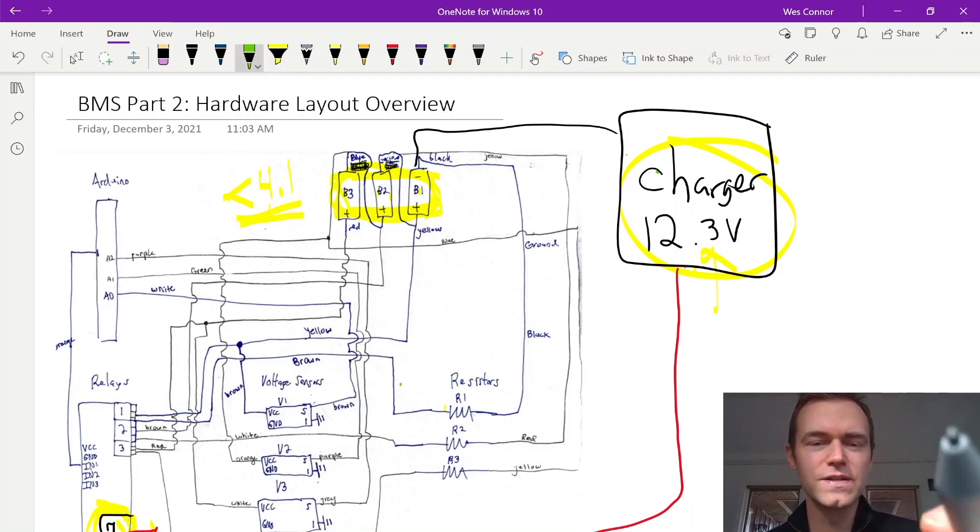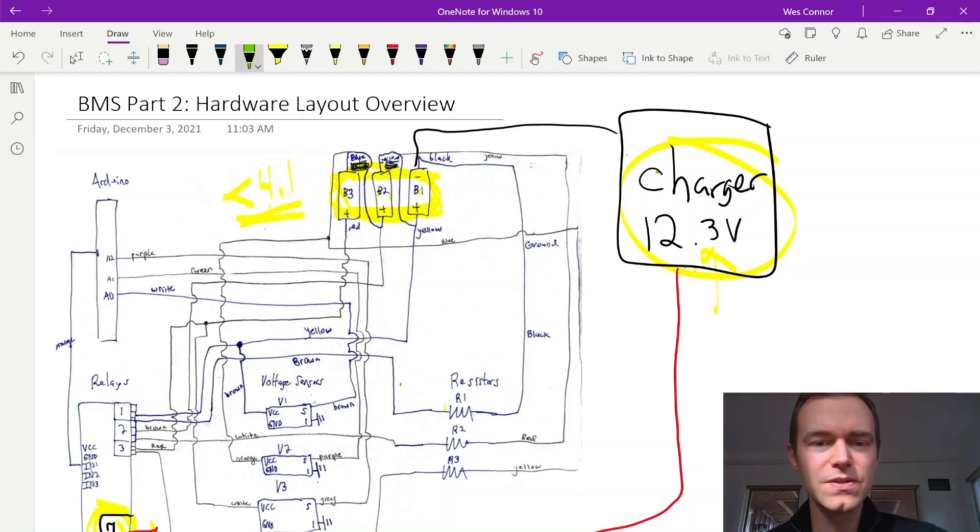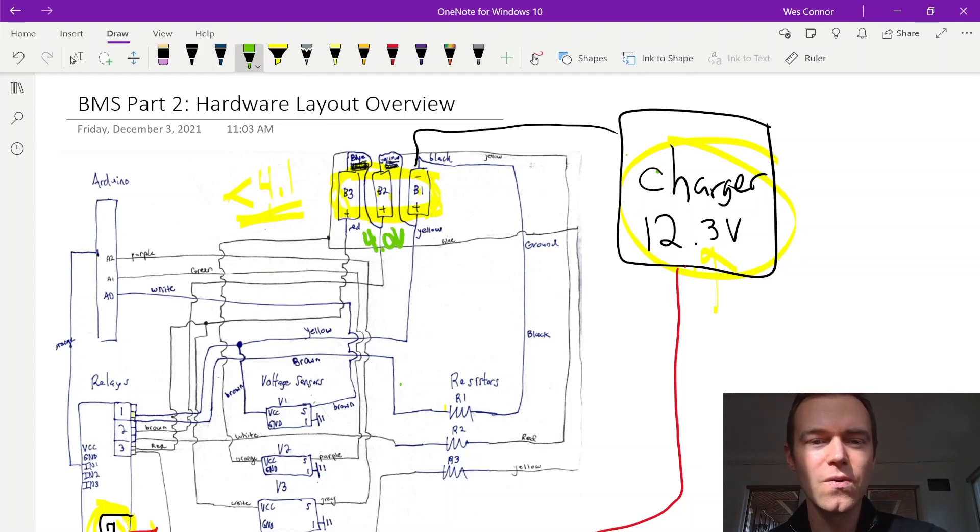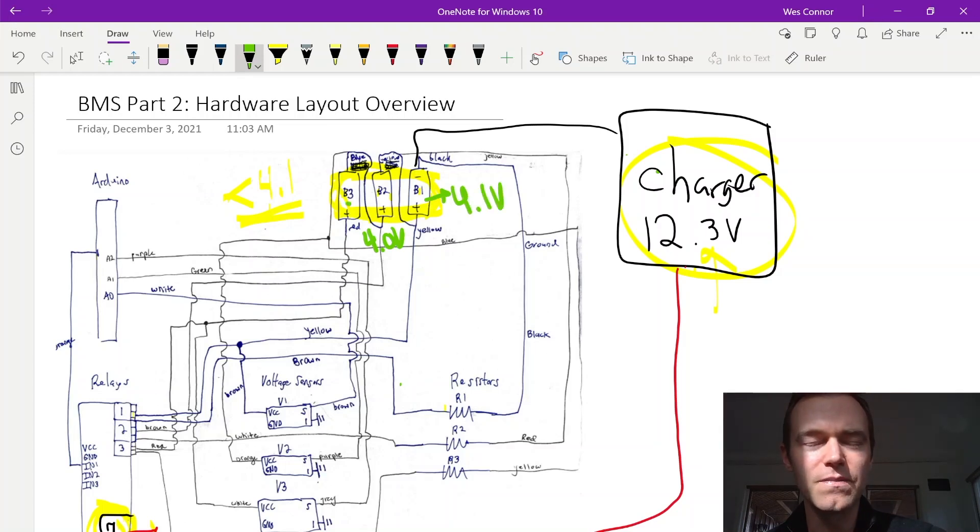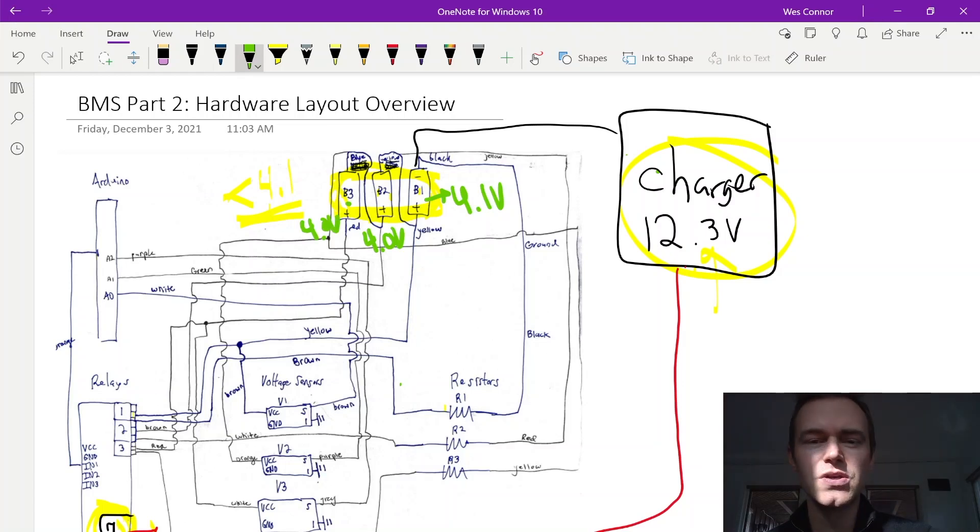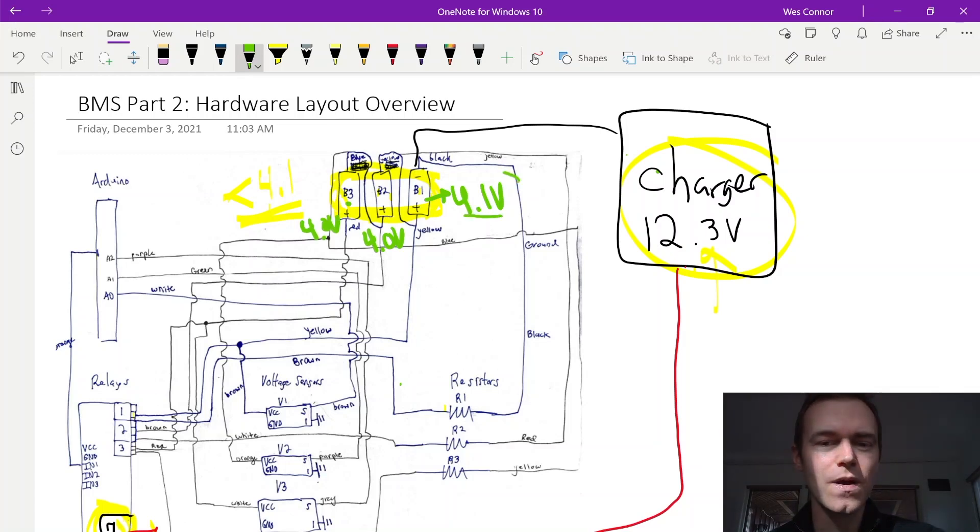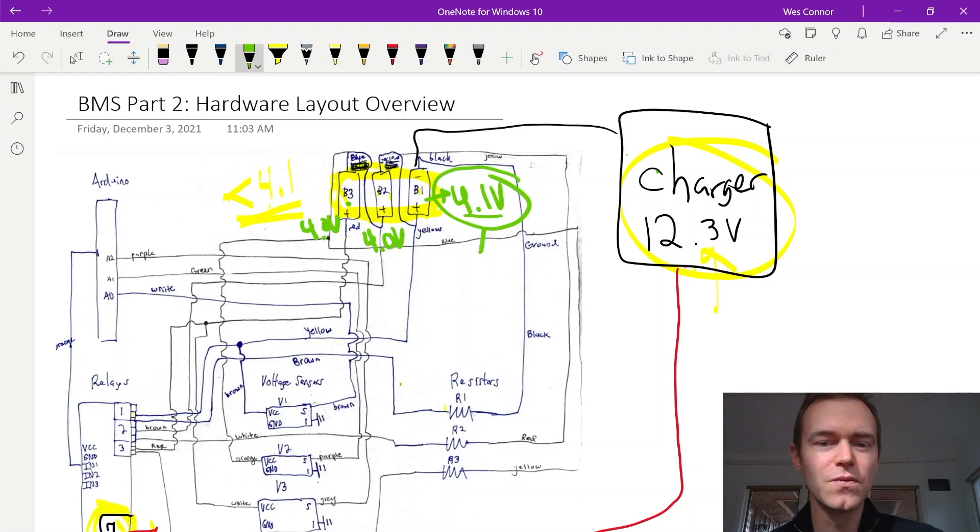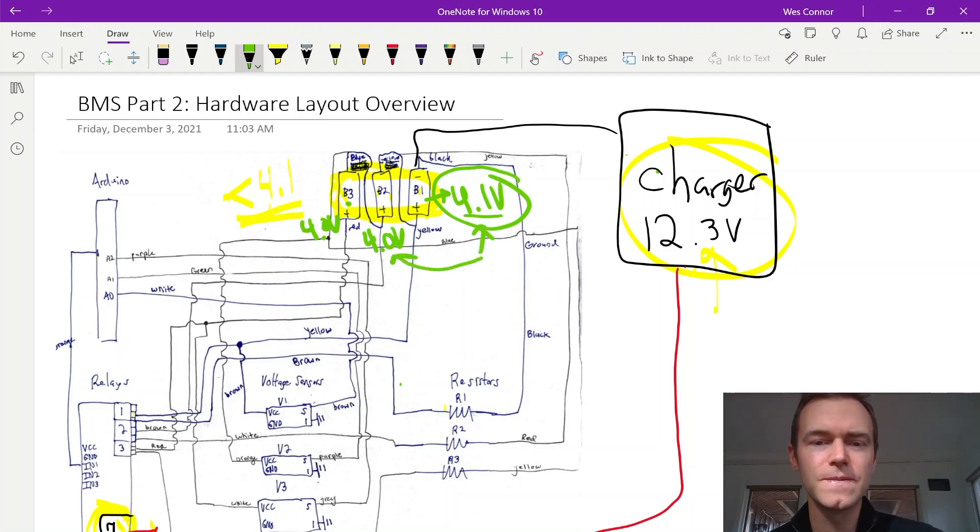So for example, let's say B2 is at 4.0 volts, while B1 is at 4.1 volts, and B3 is also at 4.0 volts. So what we want to do now is we want to bring this highest voltage cell, B1, down to 4.0 volts.